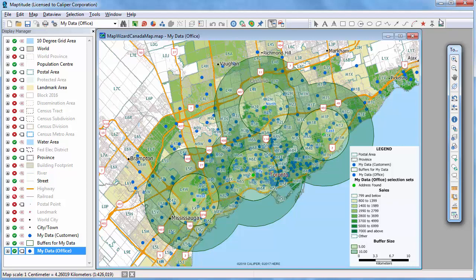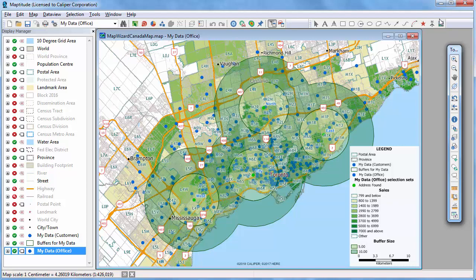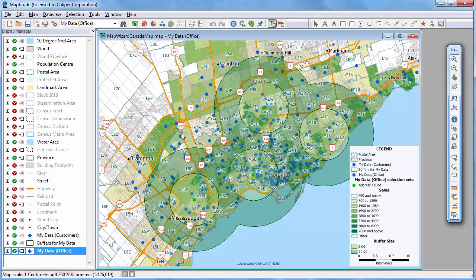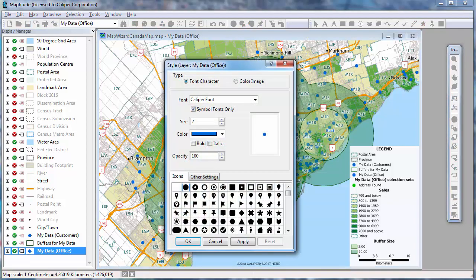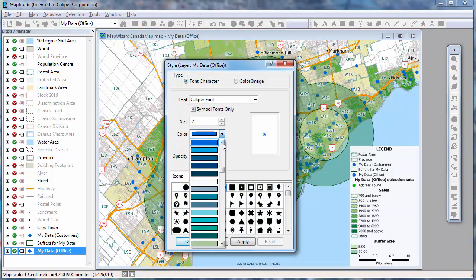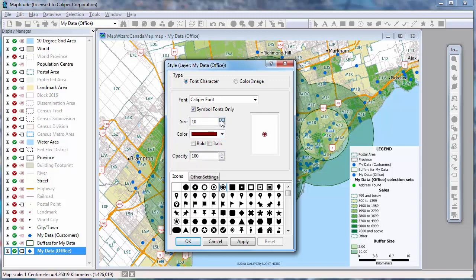Maptitude maps are fully customizable. The Display Manager, shown here on the left side of the screen, gives you complete control of what is shown on a map and how to display it. You can change the style of map features — for example, I'll change the style of the offices to stand out from the customers by making them a different symbol, color, and size.